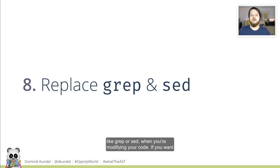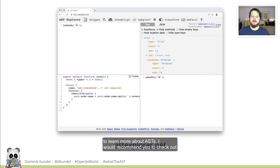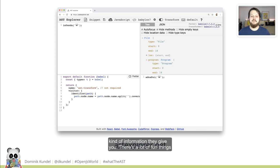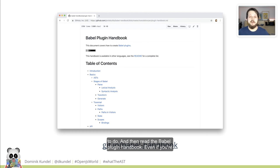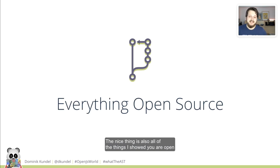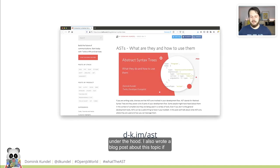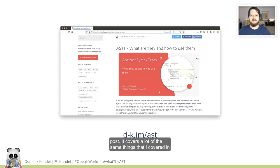If you want to learn more about ASTs, I would recommend you check out AST Explorer and just play around with it. Put some code in, try to figure out what you're trying to change, click on things because it will highlight the different parts of the AST, and play around with different parsers to see what kind of information they give you. Then read the Babel plugin handbook — even if you're not planning to build your own Babel plugin, if you want to learn more about ASTs, it's a great read. The nice thing is all of the things I showed you are open source, which means now that you know what ASTs are, you can look for them in the different tools or codebases to see what's actually happening under the hood. I also wrote a blog post about this topic if you want to read about it — it covers a lot of the same things from this talk.